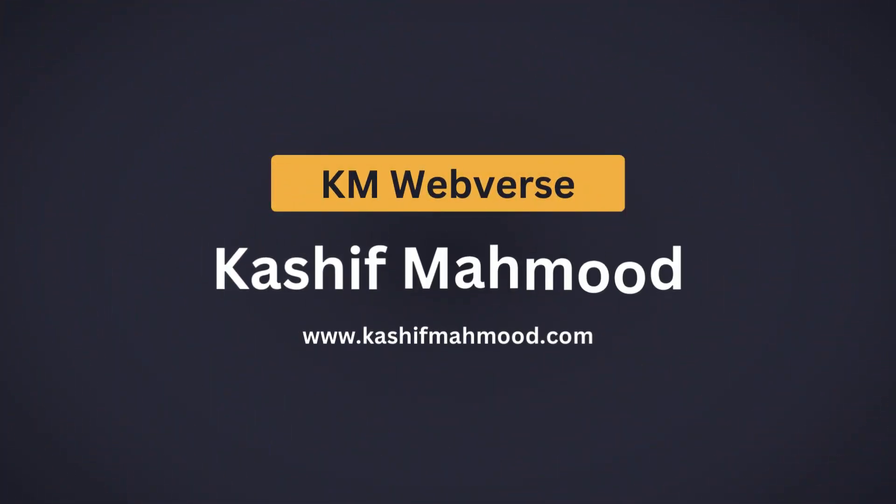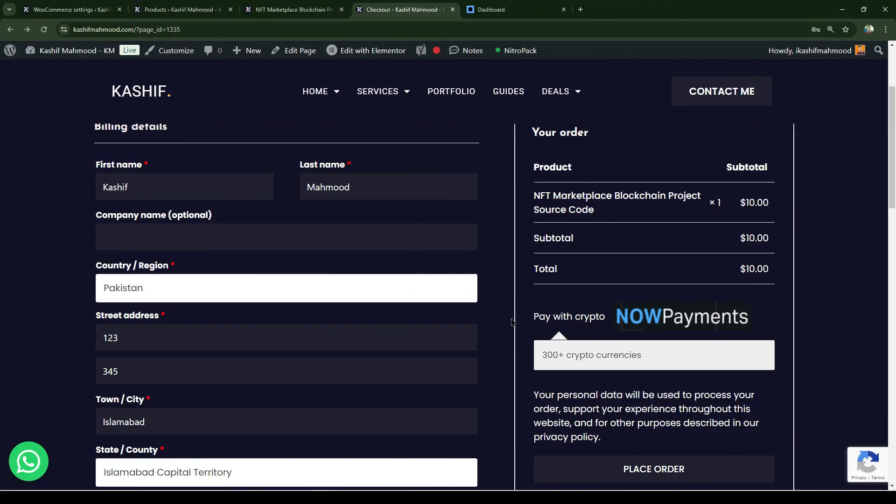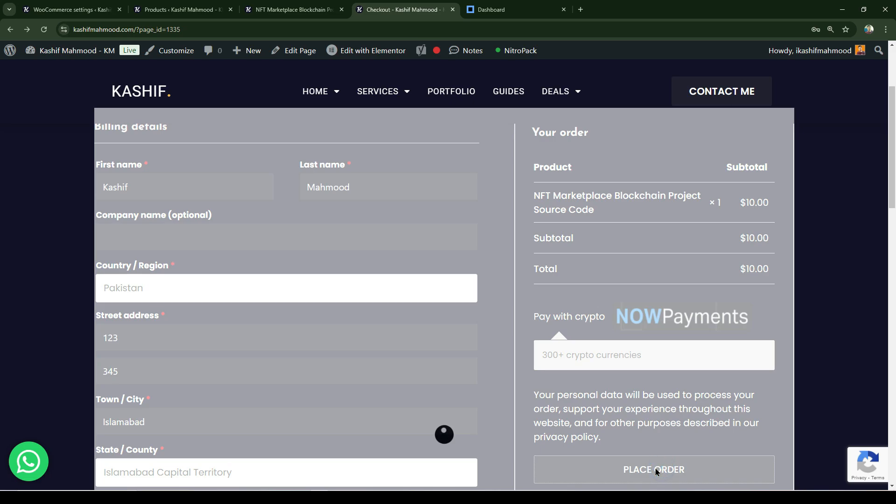Hello, in this video I will tell you how you can set up crypto payment gateway on your WooCommerce website. Here you can see users will be able to pay using 300 plus cryptocurrencies, and when they click on place order...